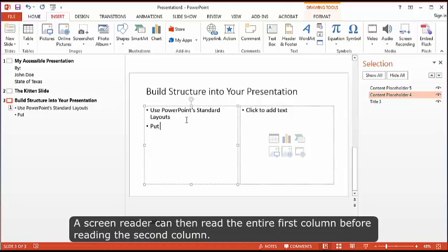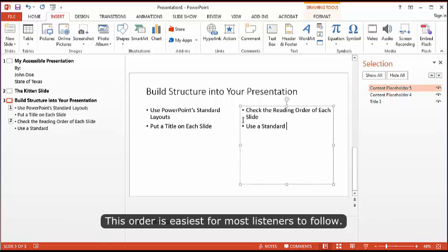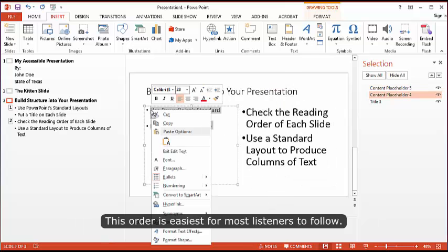A screen reader can then read the entire first column before reading the second column. This order is easiest for most listeners to follow.